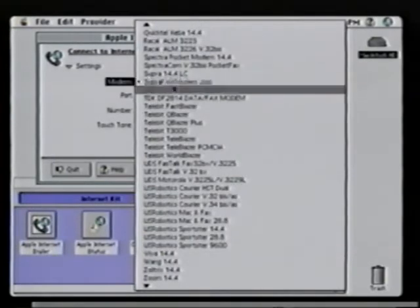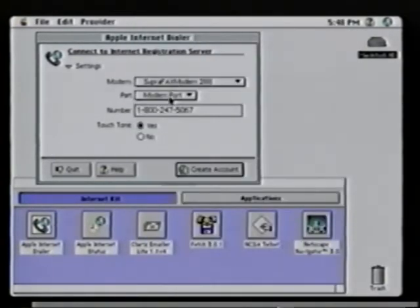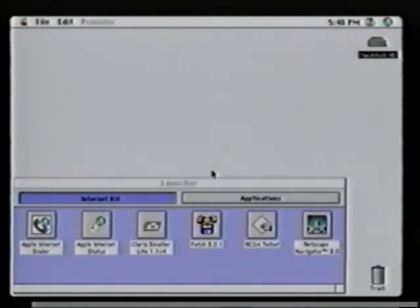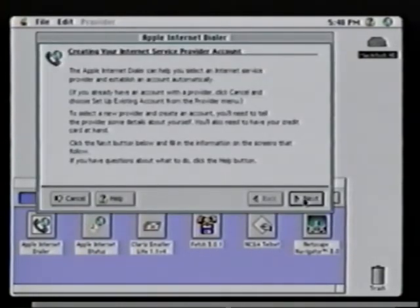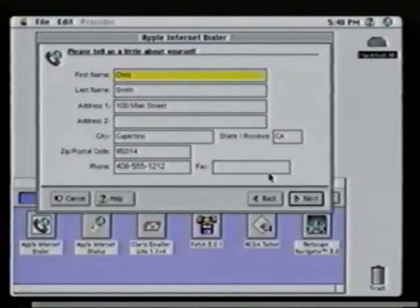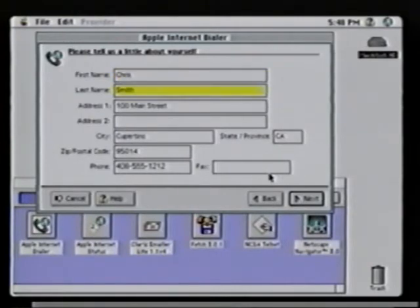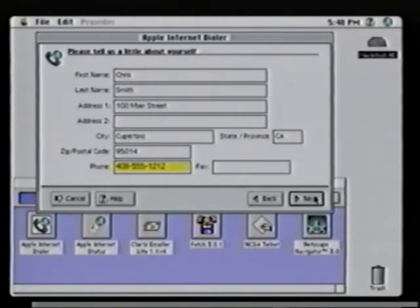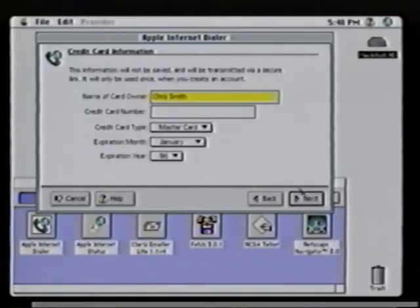The first thing you'll do is pick your modem type, select the modem port, indicate whether you have touch tone or pulse, and click on Create an Account. Then the Apple Internet Dialer walks you through a very simple interview-type process, gathering some basic information about yourself, such as your name, your address, your city, state, zip code, and phone number, and your credit card information.